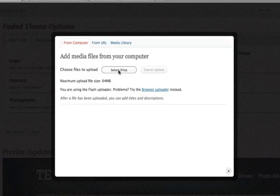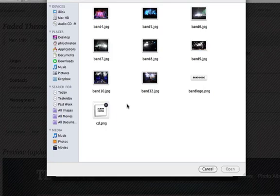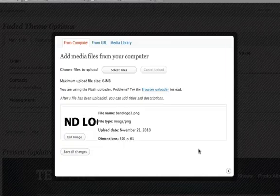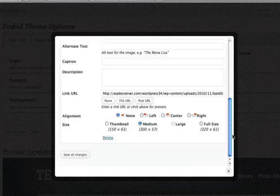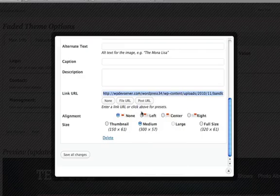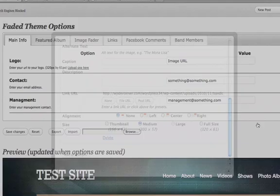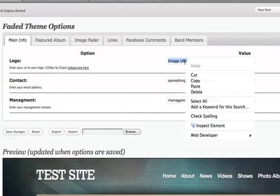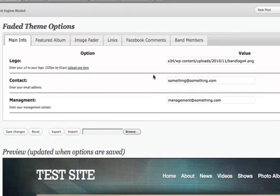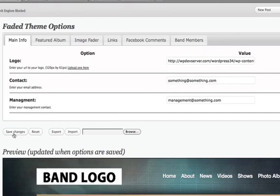I'm going to click on Select Files and I've got my band logo created here, so I'm just going to click Open and scroll down to where it says Link URL. I'm going to copy this link which WordPress creates for the file. I'm going to close this dialog and paste it in where it says Image URL, then click Save. You'll see that my site title is now replaced by my band logo.